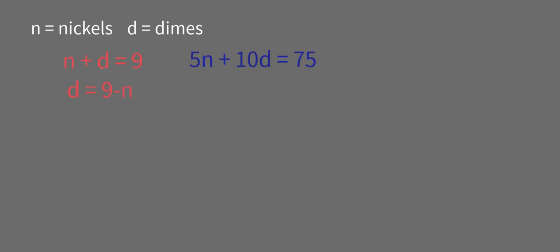Now we'll substitute for D into the second equation. So 5 times the number of nickels plus 10 times 9 minus the number of nickels equals 75. Simplify by distributing. 5N plus 90 minus 10N equals 75.